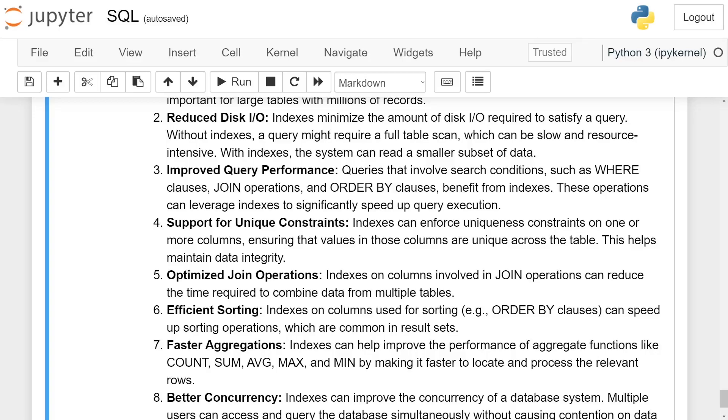Improved query performance: Queries that involve search conditions such as WHERE clauses, JOIN operations, and ORDER BY clauses benefit from indexes. These operations can leverage indexes to significantly speed up query execution.